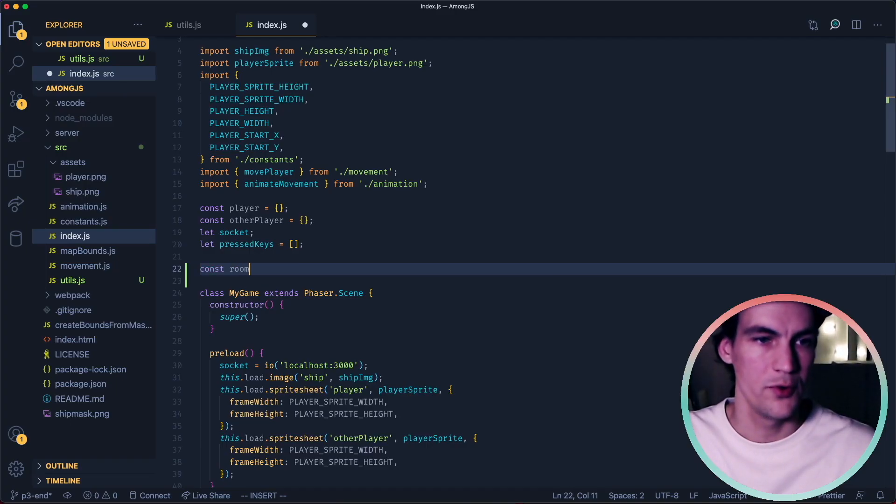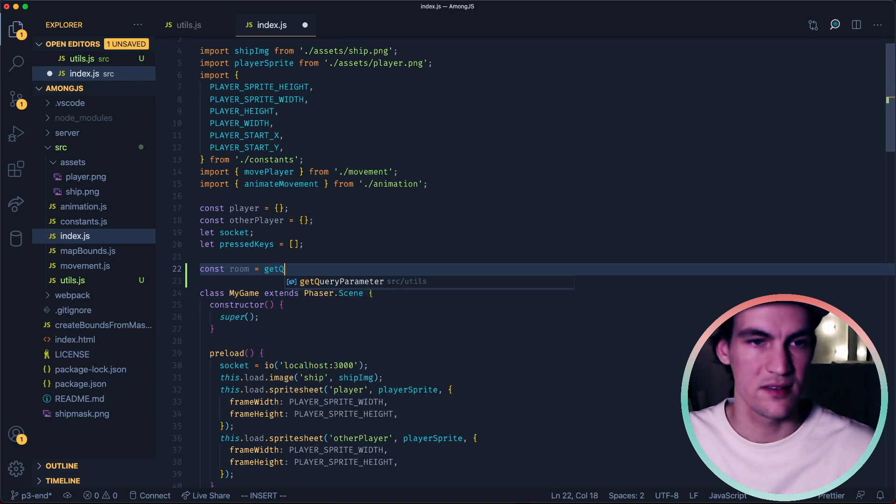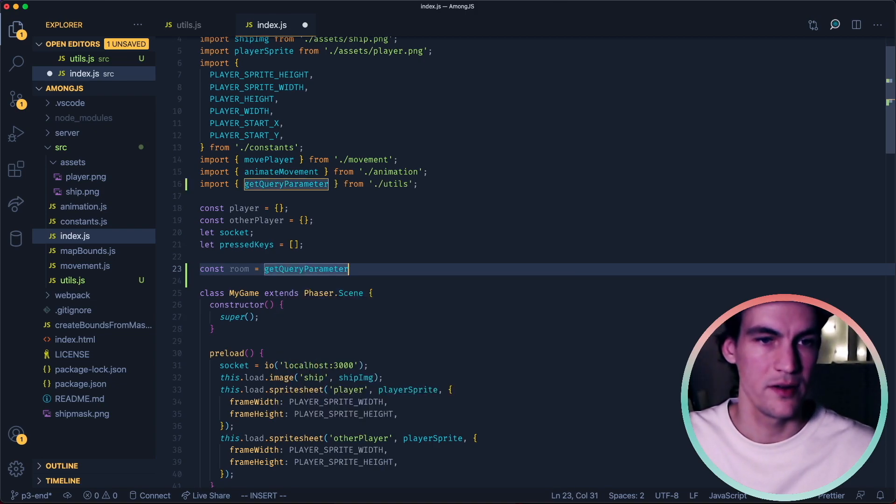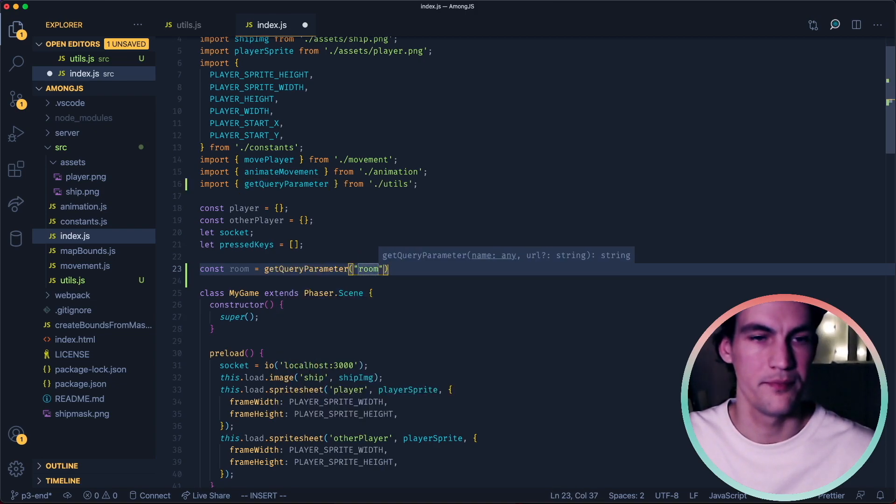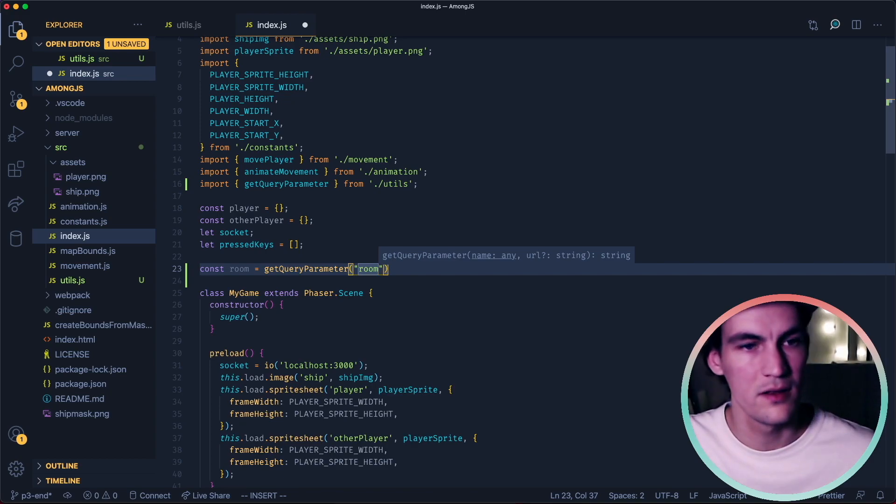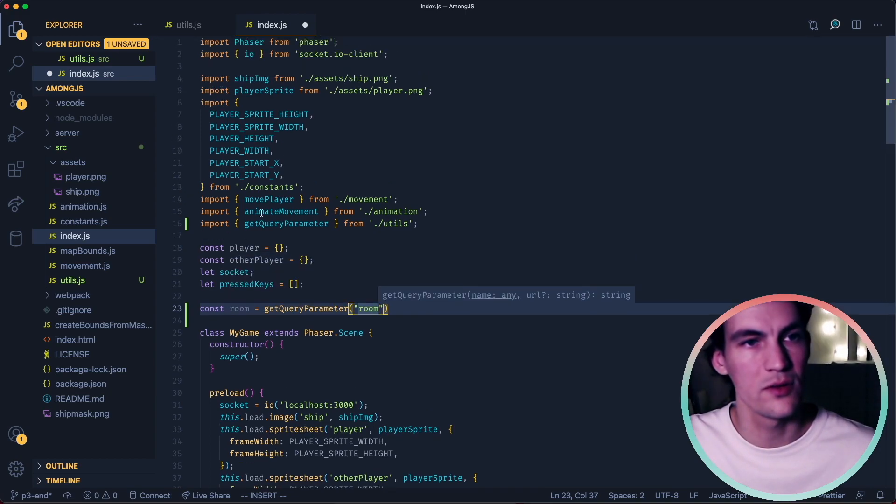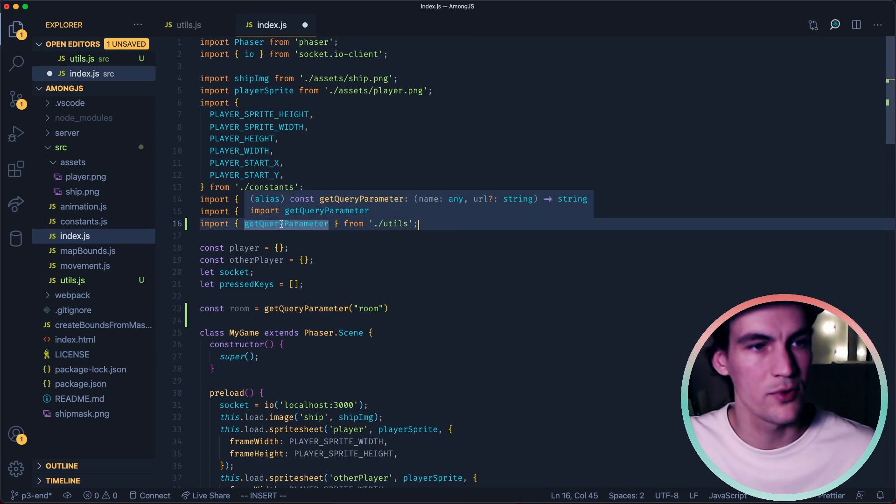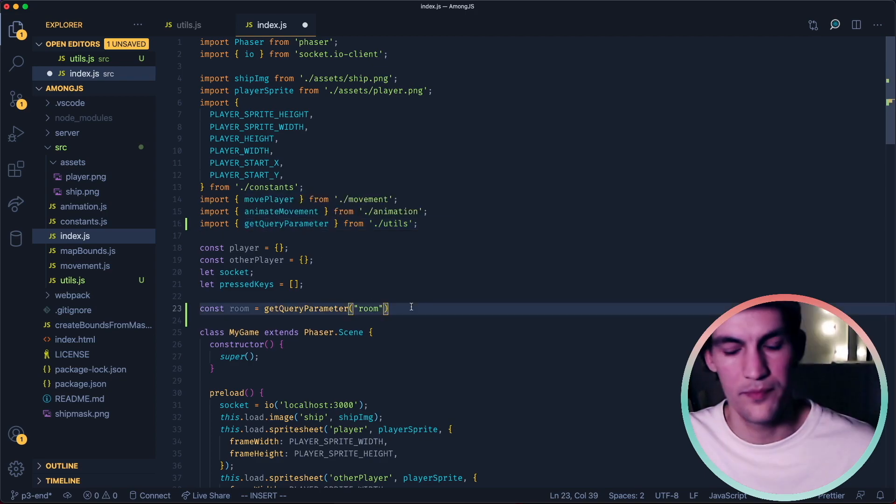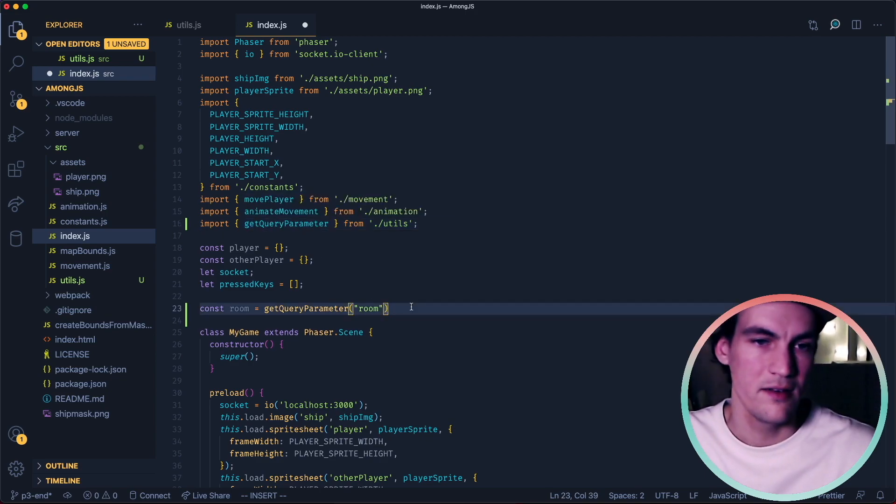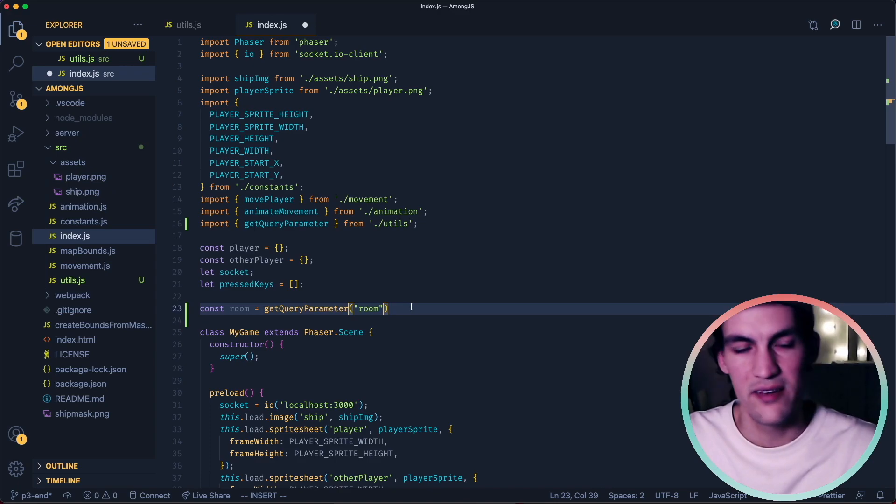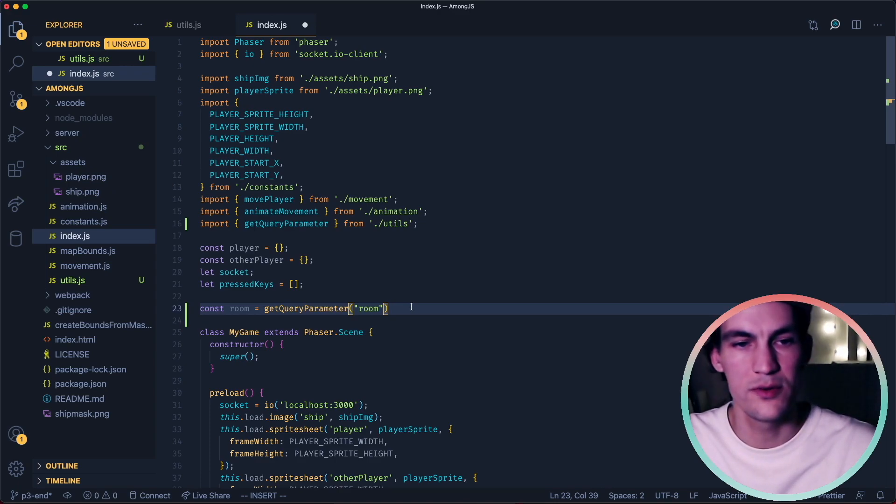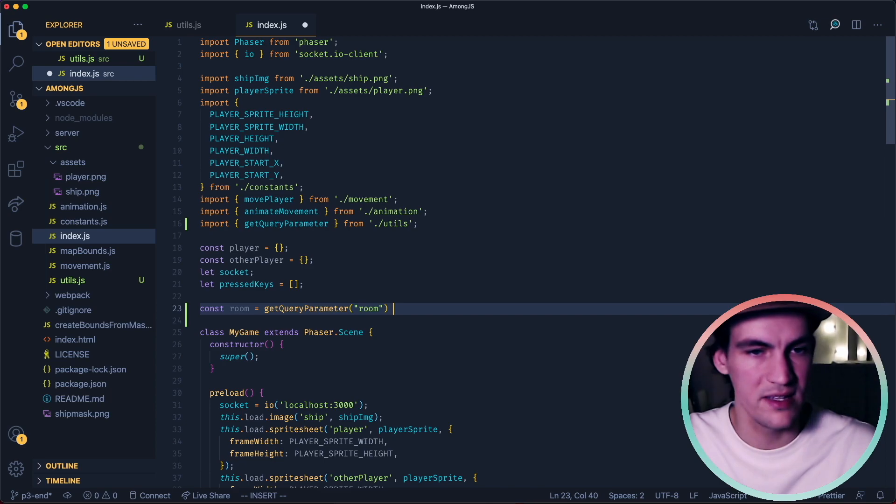Const room equals getQueryParameter room, so room will either be a string or it will be null. We also need to import, oh it imported for me here. If a player connects without having a room it might be good idea to generate a random room id for them.